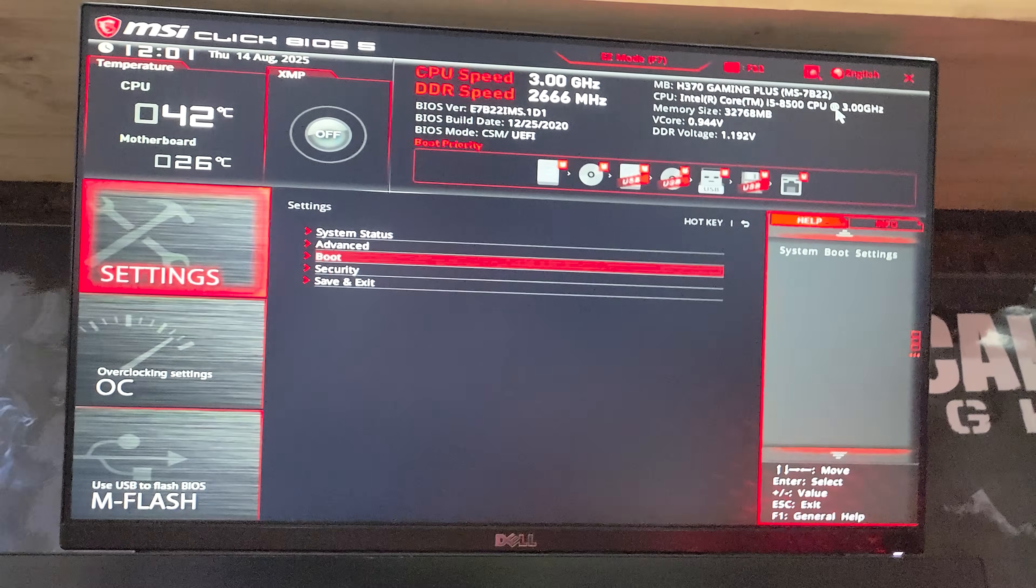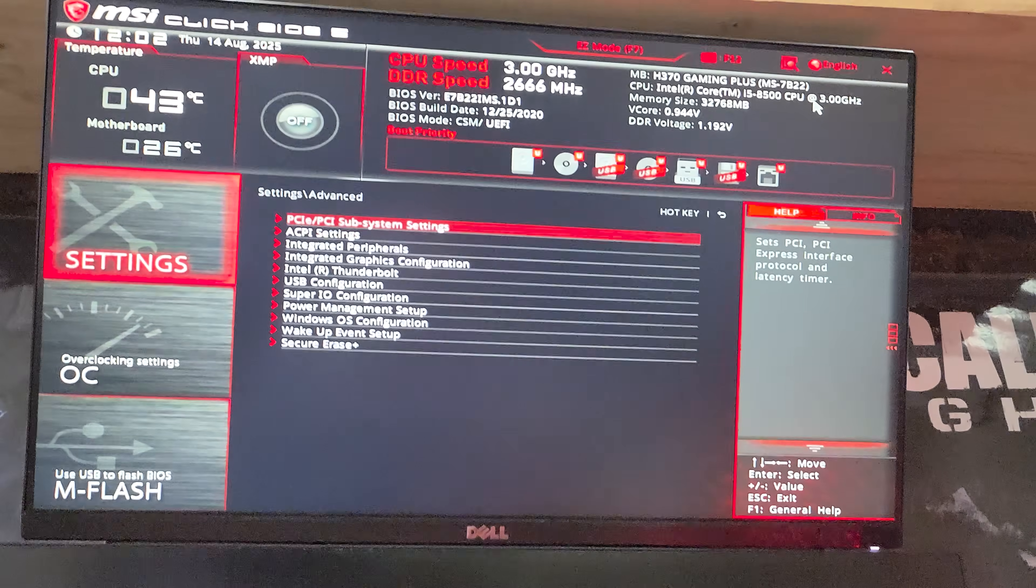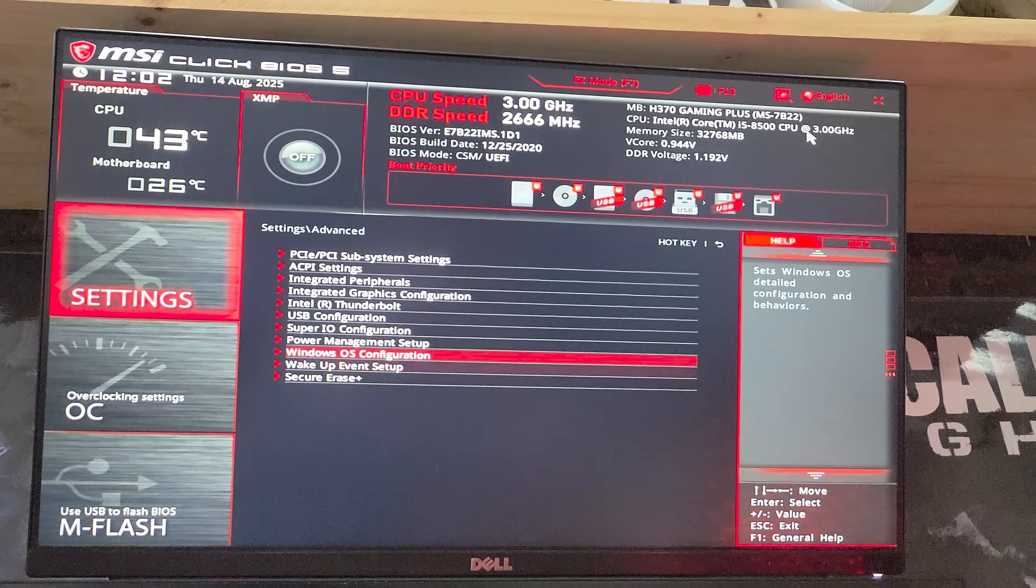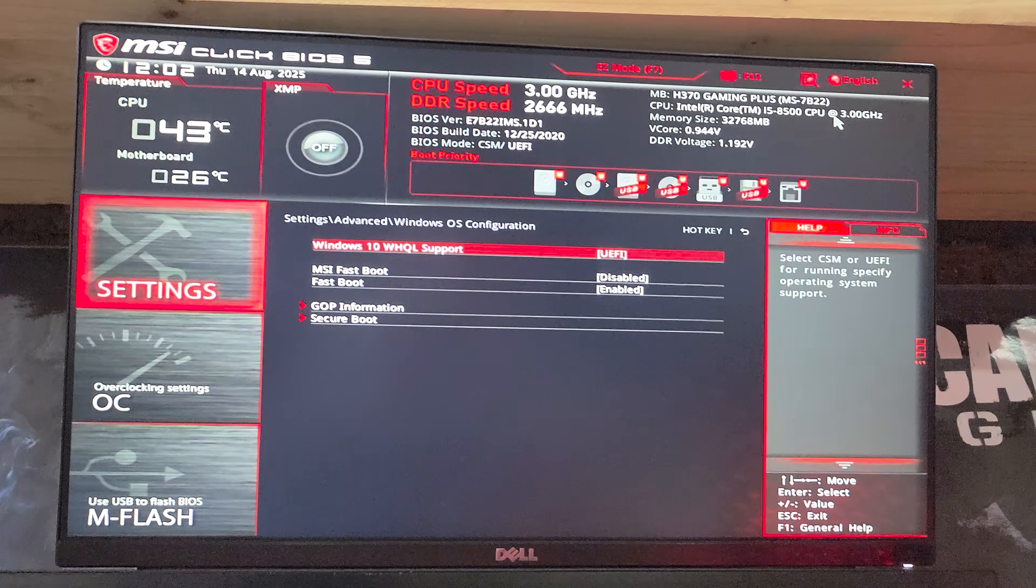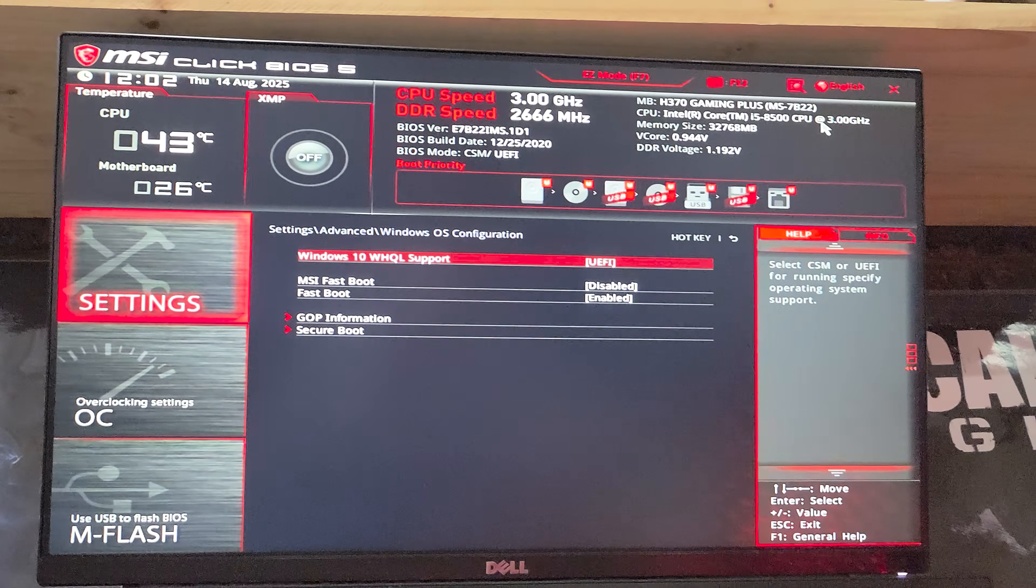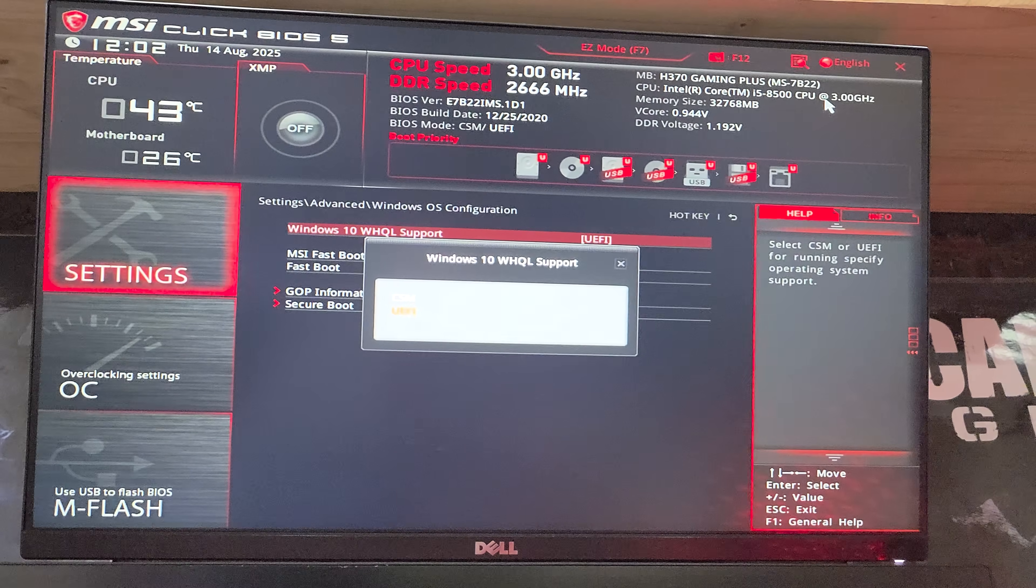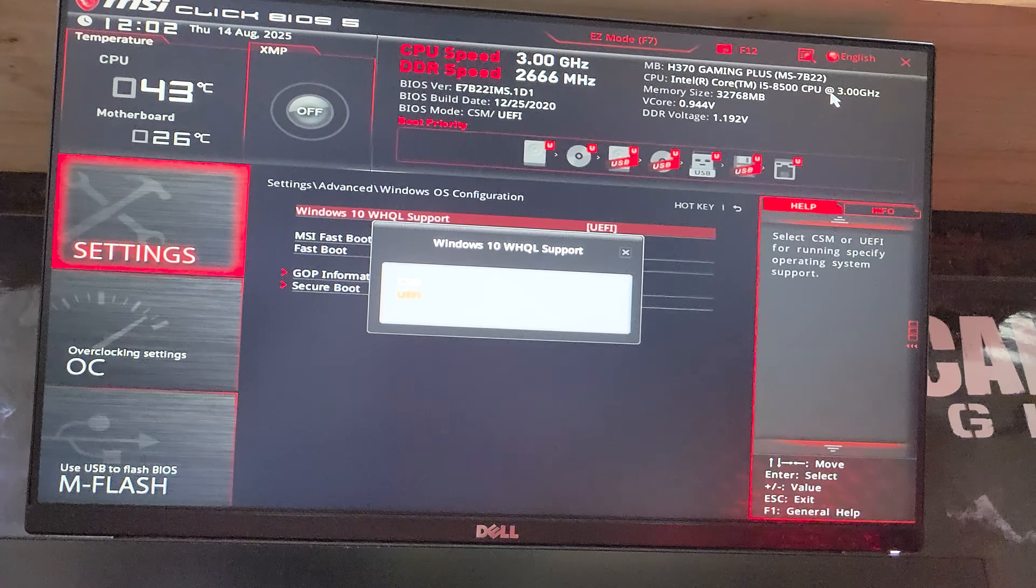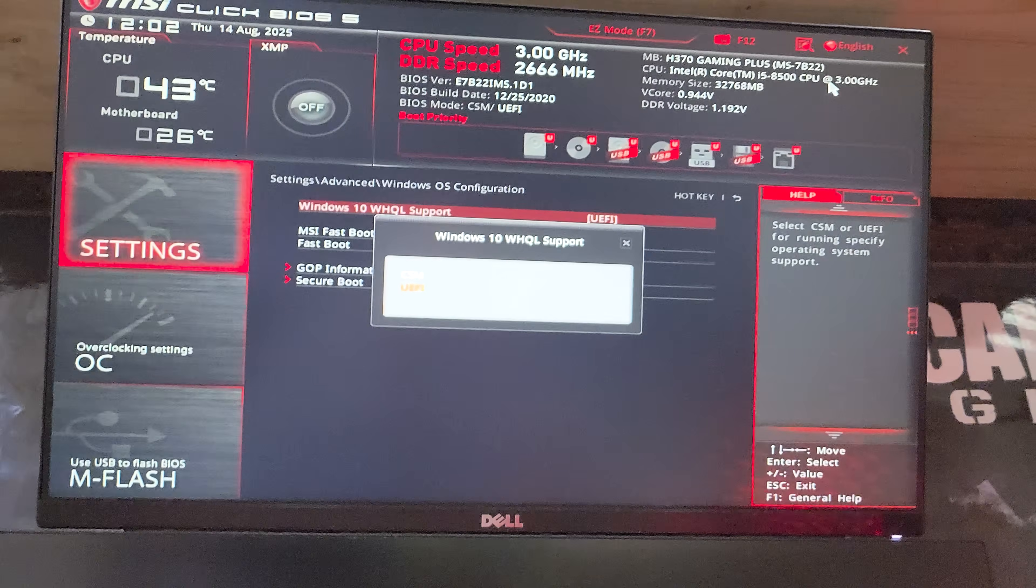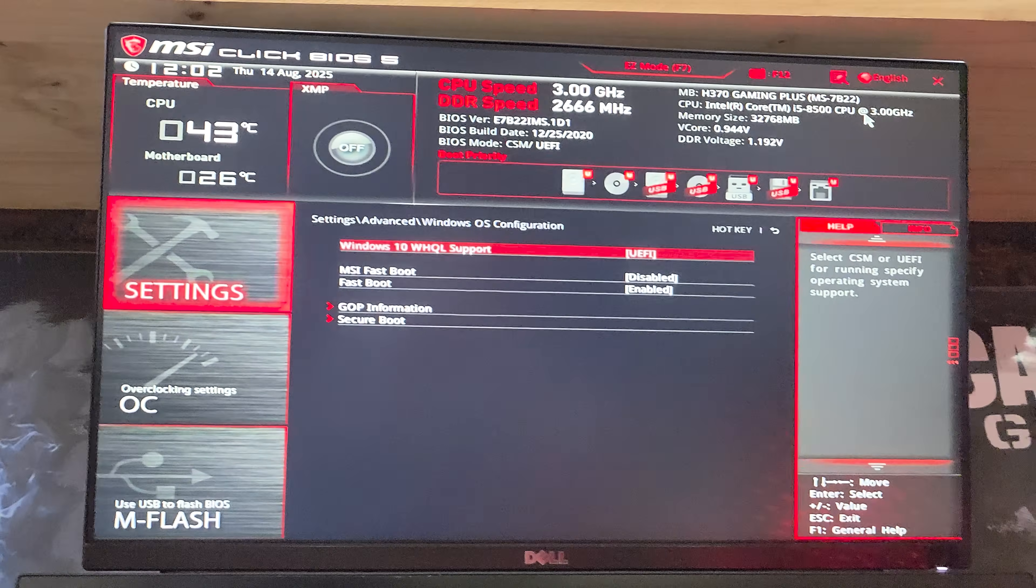Then head back once up to advanced and inside of here, moving all the way down to Windows OS configuration. Inside of here, you can make sure Windows 10 WHQL support is set to UEFI instead of CSM. Doing so enables UEFI instead of the legacy BIOS mode.